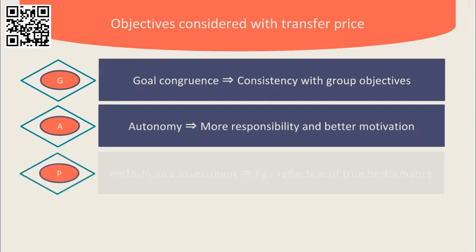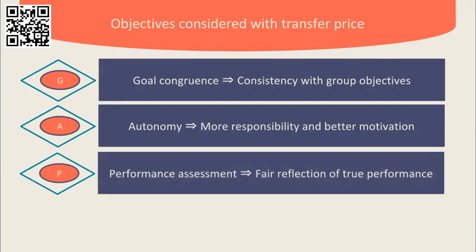Thirdly, performance assessment. The divisional financial reports should present a fair reflection of the true performance of that division. For example, we wouldn't want a truly efficient and effective division to be returning a loss purely as a result of an unusual transfer pricing policy.